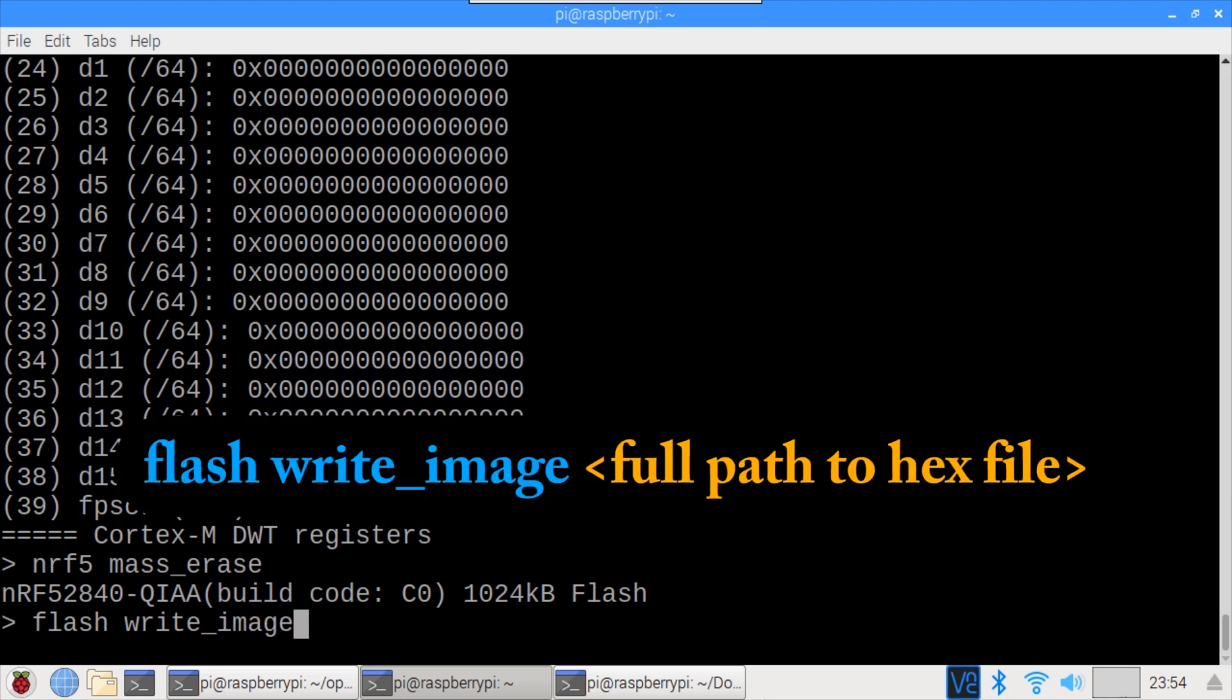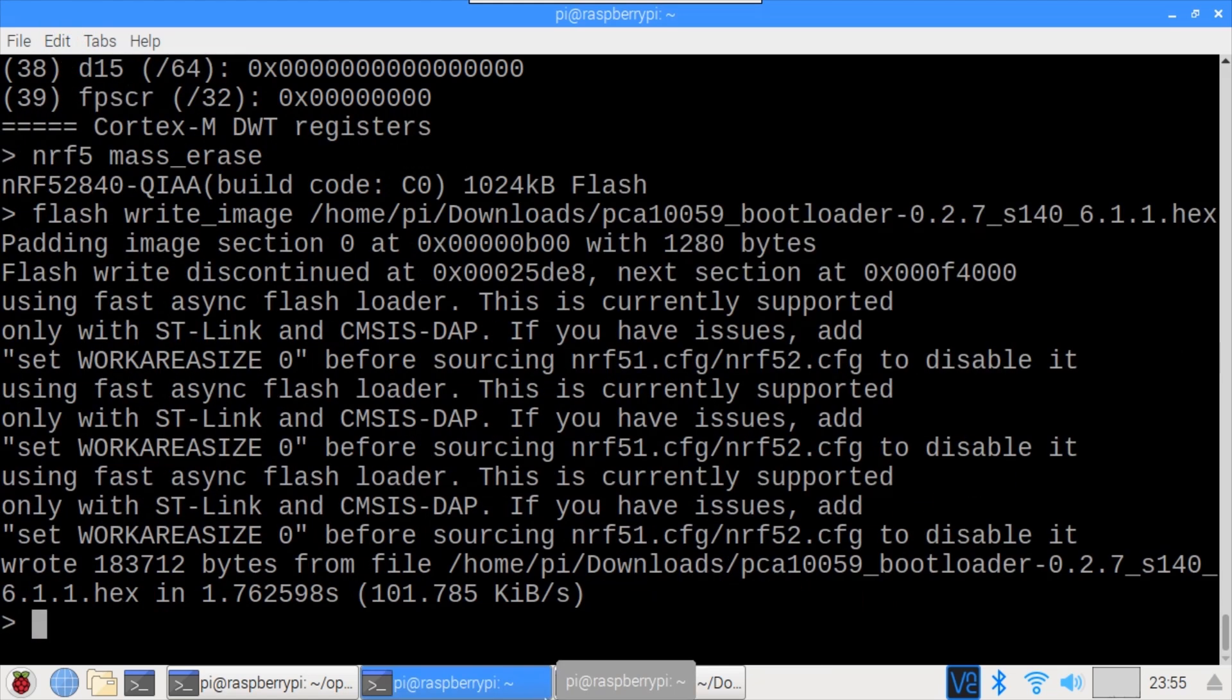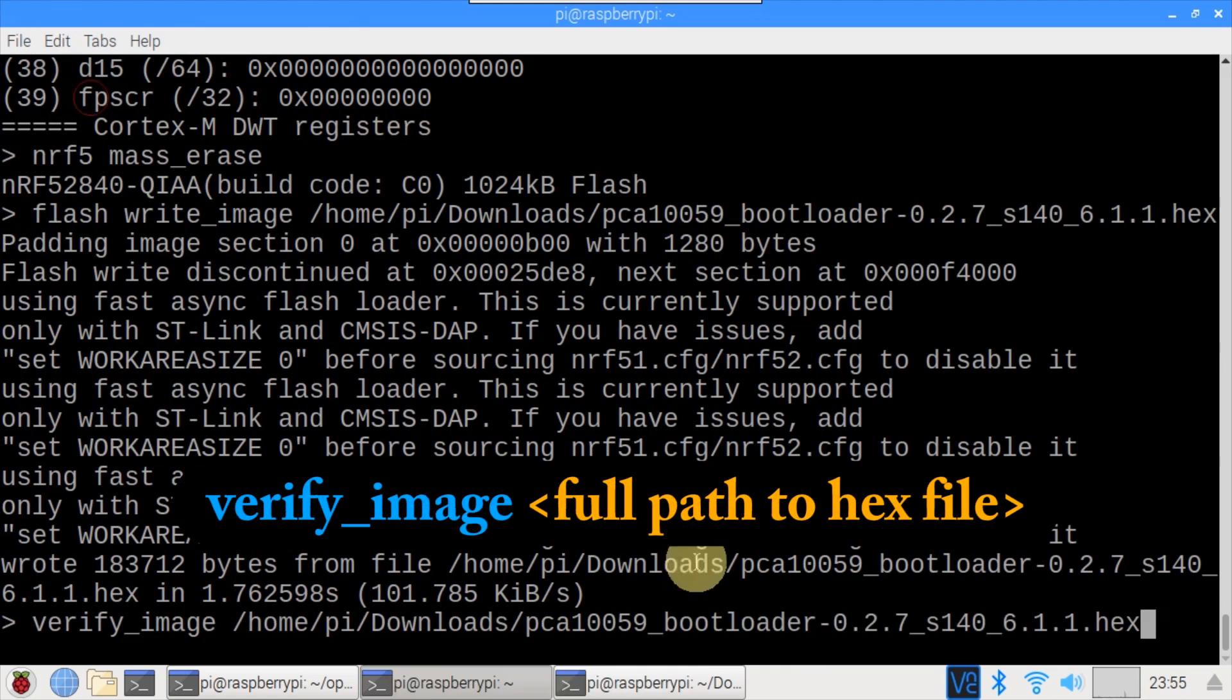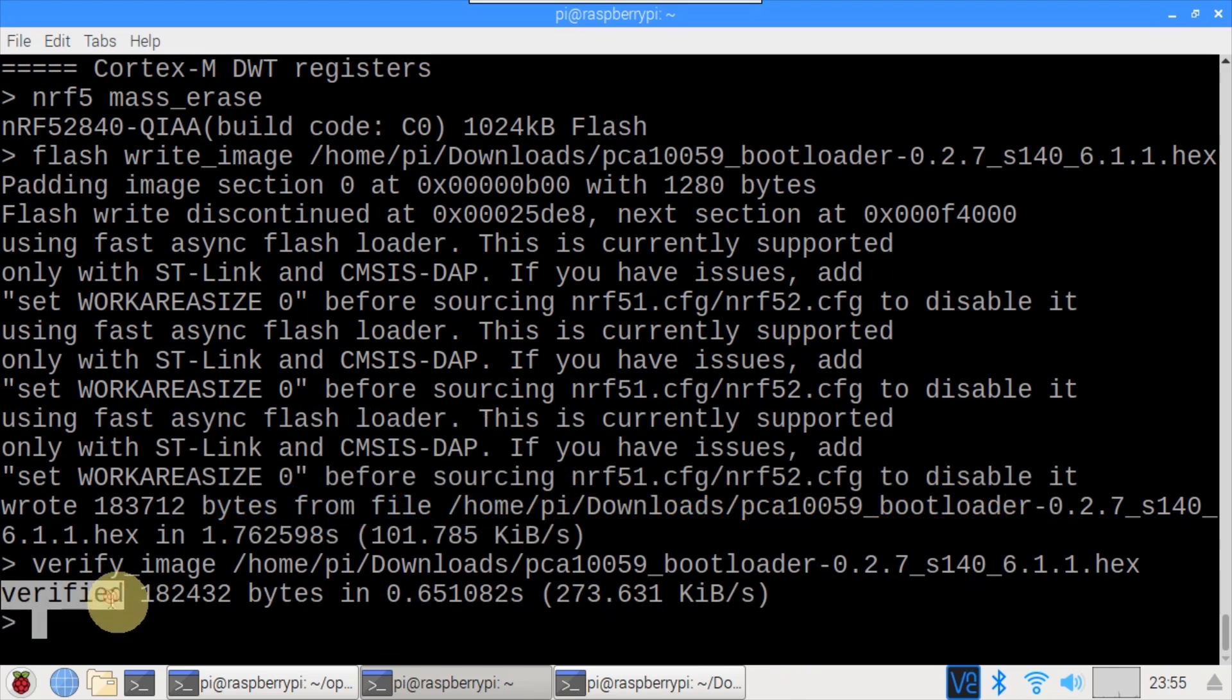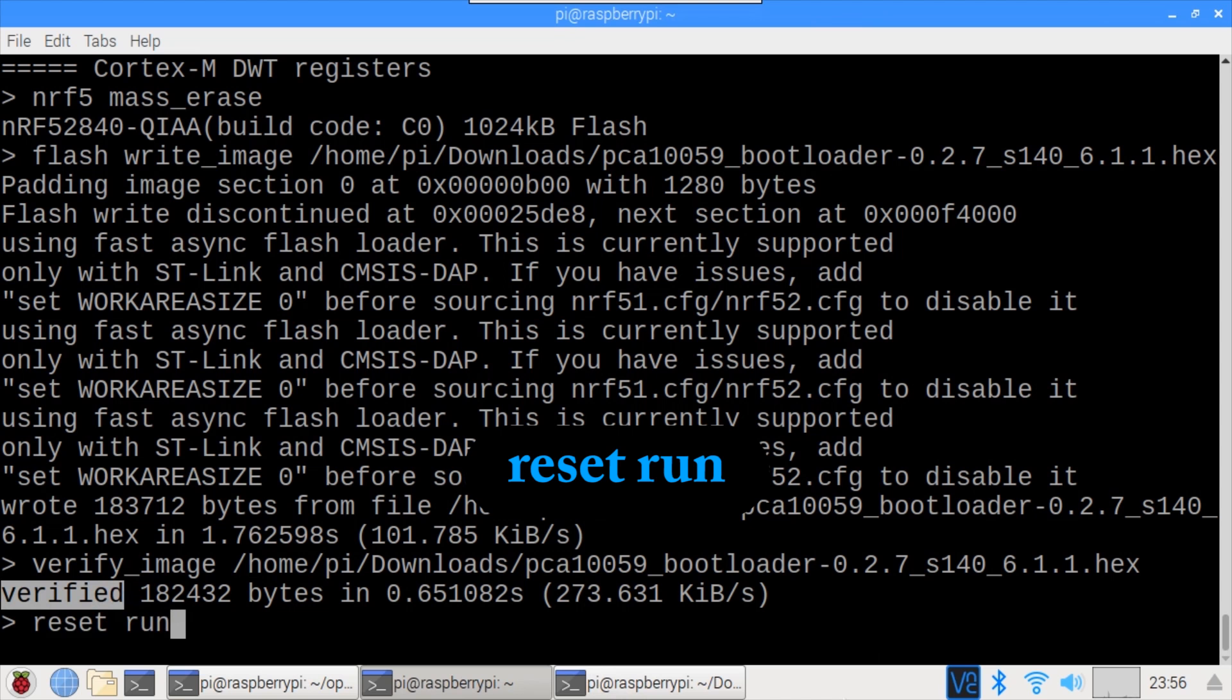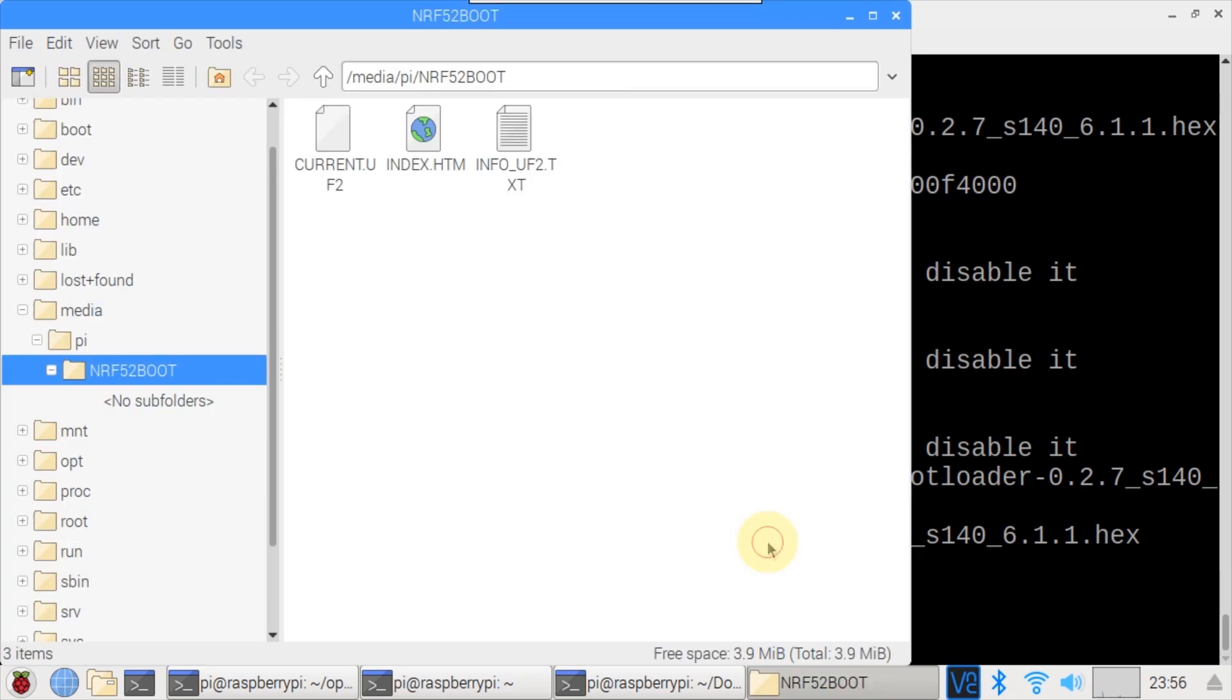Flash write image will program the bootloader. The full path of the hex file location is specified and the file name is pasted in from the clipboard. Looks like it worked. Verify image can be used to ensure the write was successful. And it shows verified. Now it should be safe to reset the chip using the reset run command. That's a good sign. The Pi has discovered a new USB device. Looks like the Adafruit bootloader is running and ready for us to load CircuitPython.